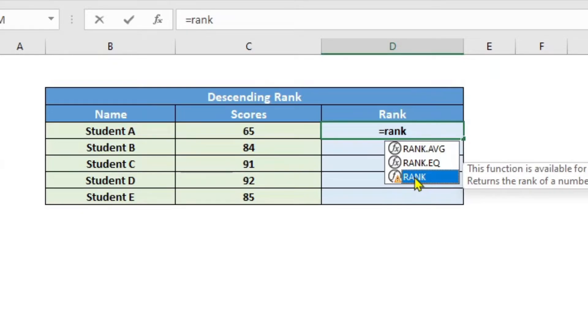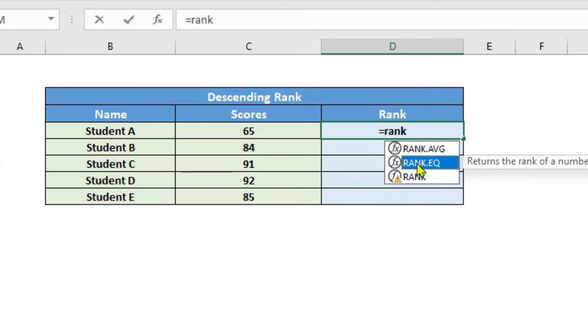So if you're using Excel 2000 version, which is after 2007, you can very well go ahead and use the rank.eq, which is the same as this one. Here, I will go ahead and use rank.eq.